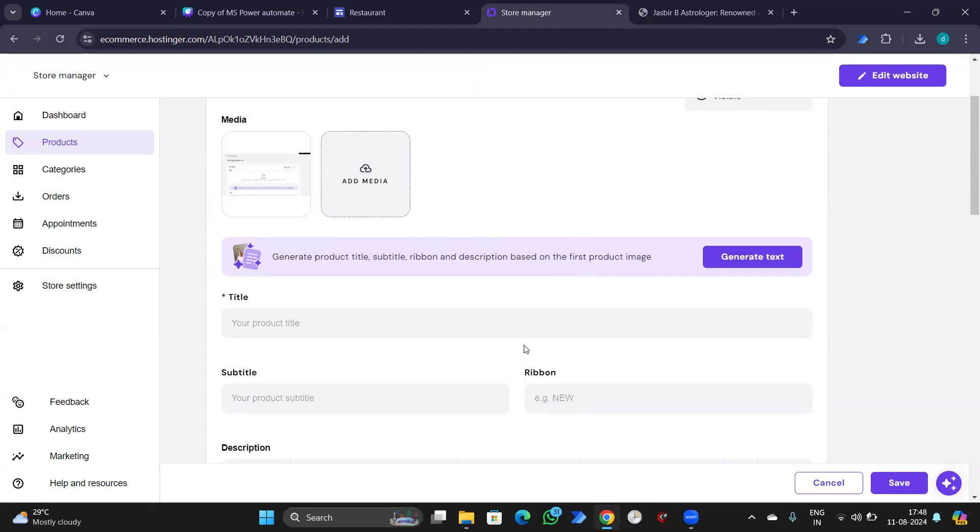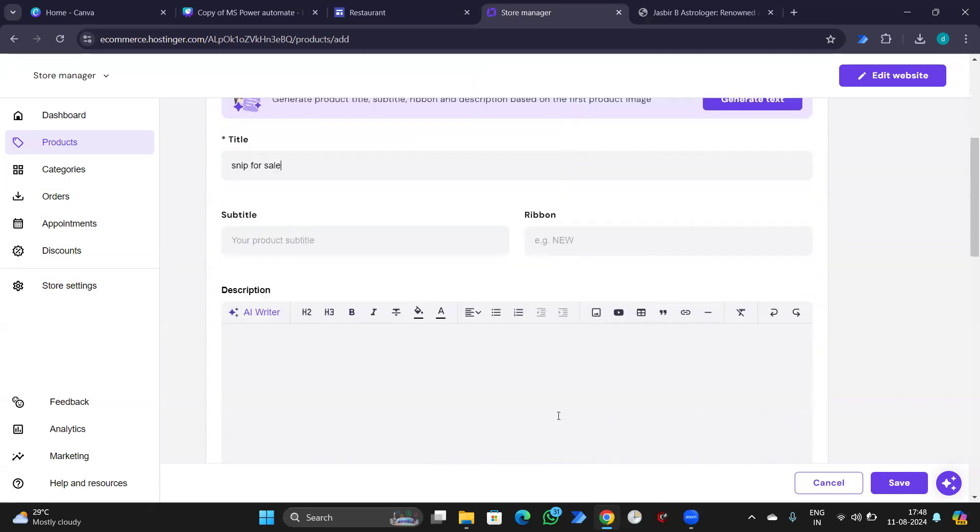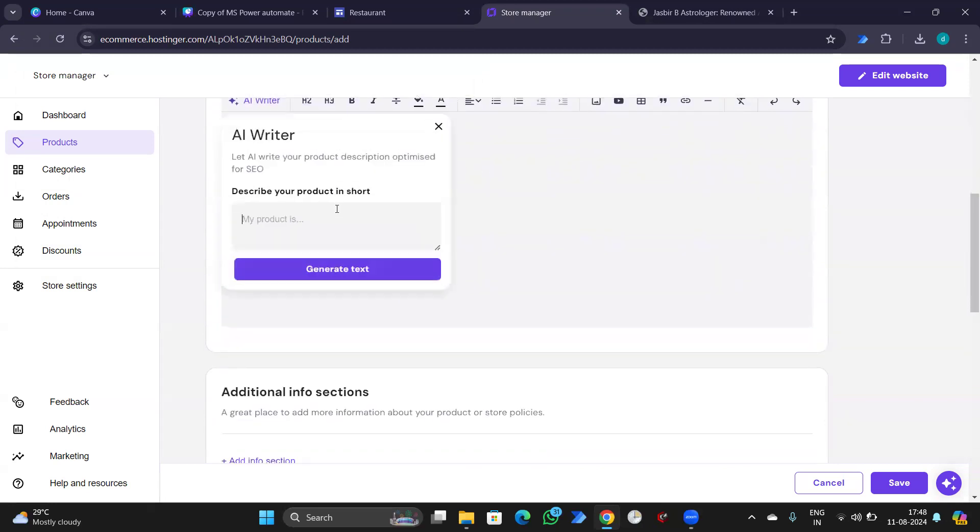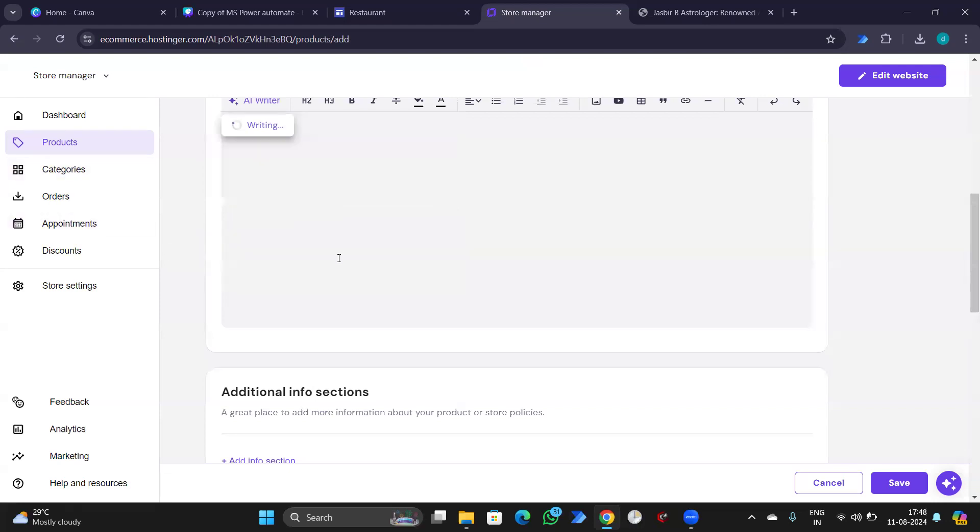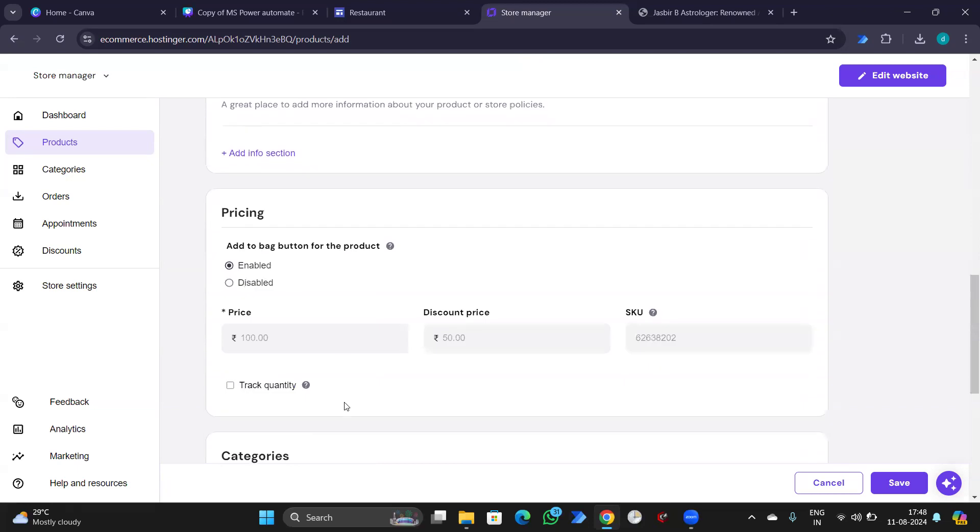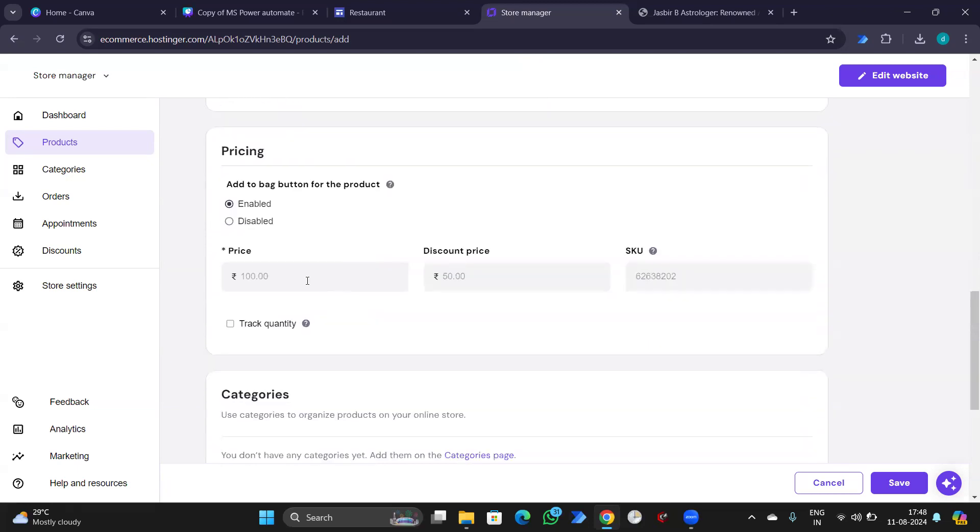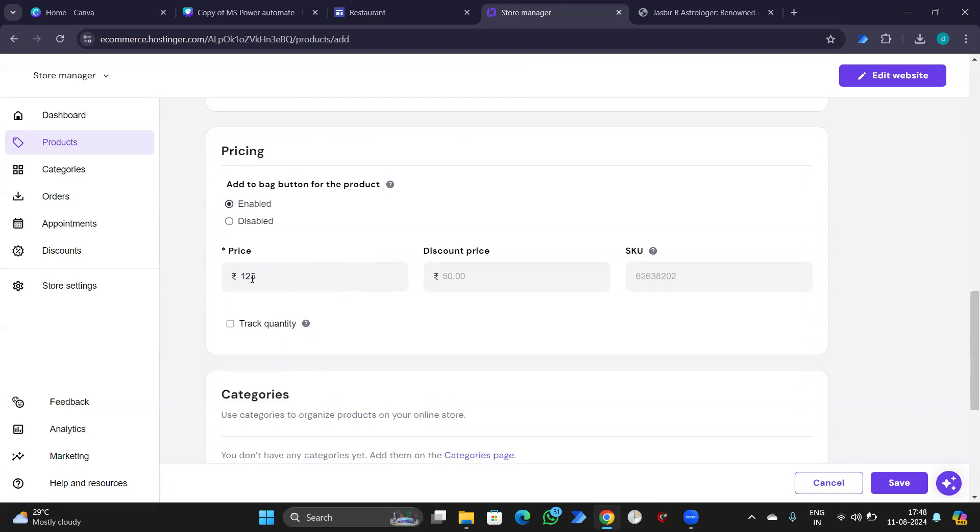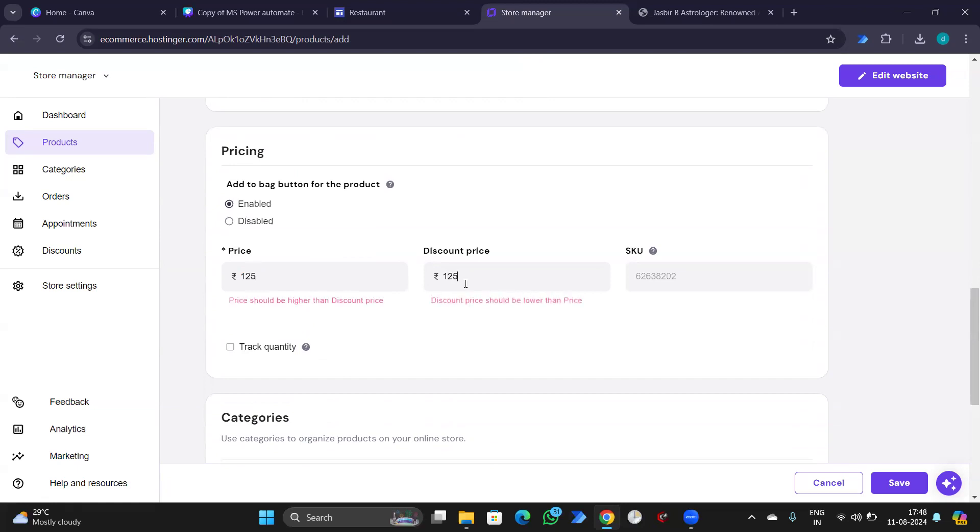My product title is SNIP for sale. Description. My product is... okay, let's keep this. Description not clear. Price is $125. Discount price is $125.